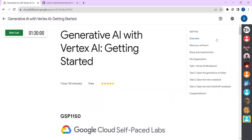Hi everyone, so today we are going to do this lab: Generative AI with Vertex AI - Getting Started. In the description box there is a link to open this lab. Just click on that link and you will see this page open. If you are not logged in, you will see a sign in or join button — click on sign in and log into your Google account.